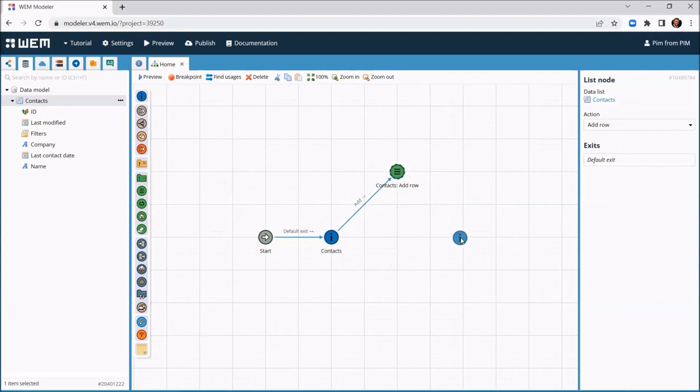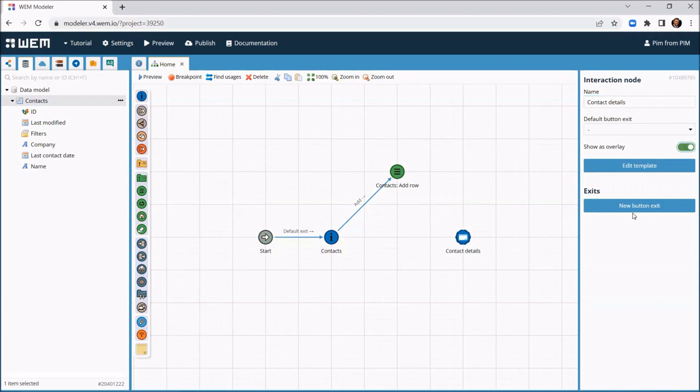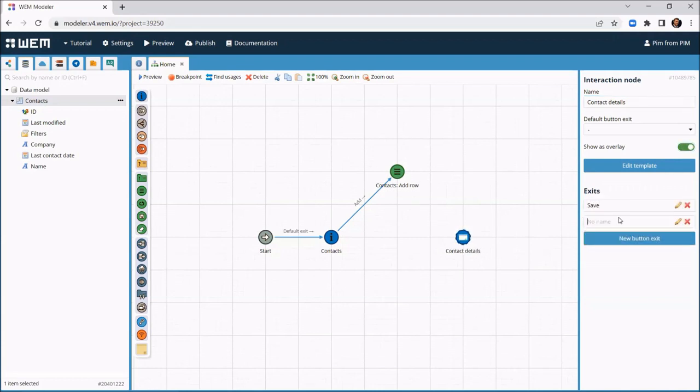Now we need another screen where the user can enter the details of the new contact. We hit the overlay switch to make the screen a pop-up window. On this screen, the user needs to be able to save the entered data or to cancel the operation. So we add a save and a cancel exit.